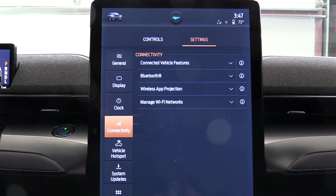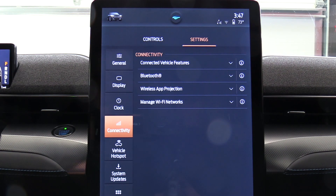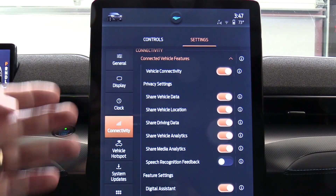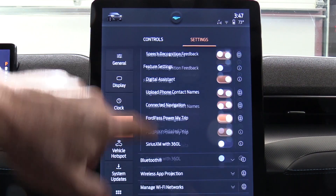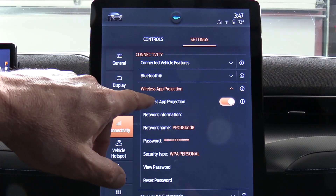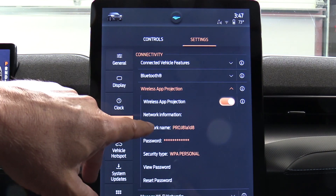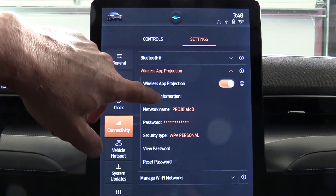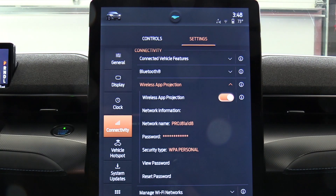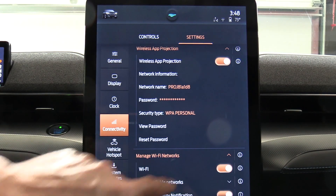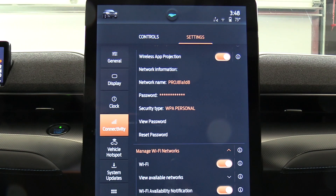Let's look in connectivity. Connectivity has to do with Bluetooth, talking to your phone, and connected vehicle features. There's vehicle connectivity, privacy settings, and a lot of other items. We also have Bluetooth, wireless app projection, and down at the bottom there is manage Wi-Fi networks.